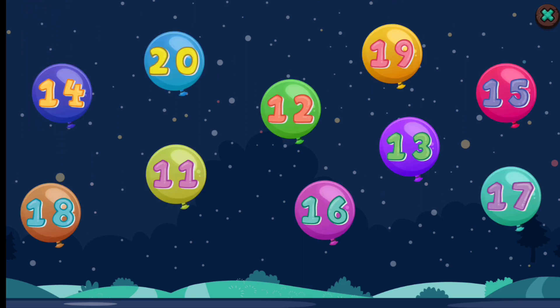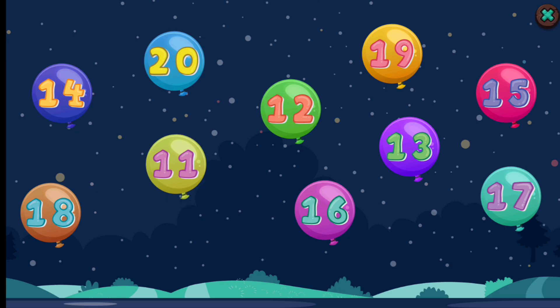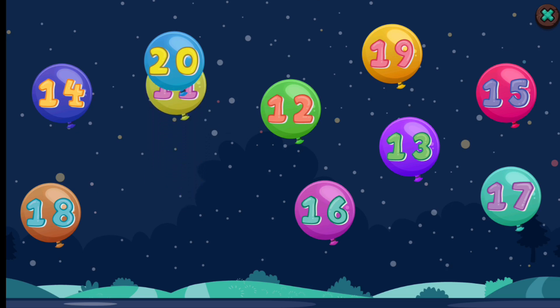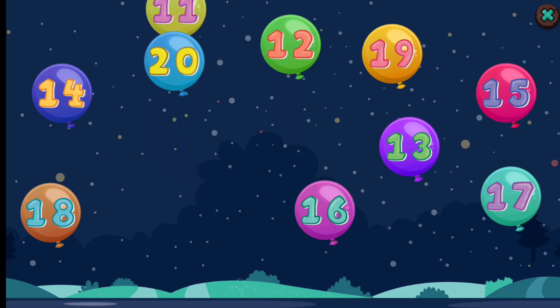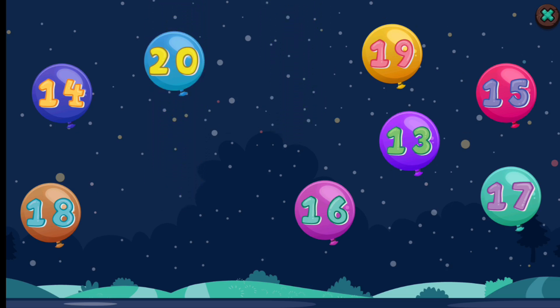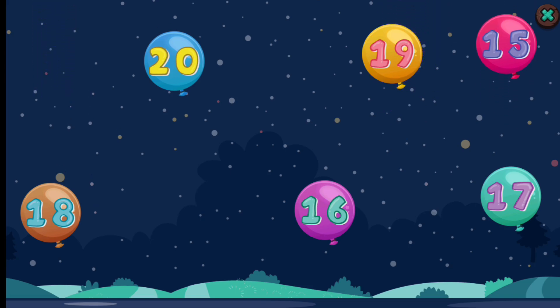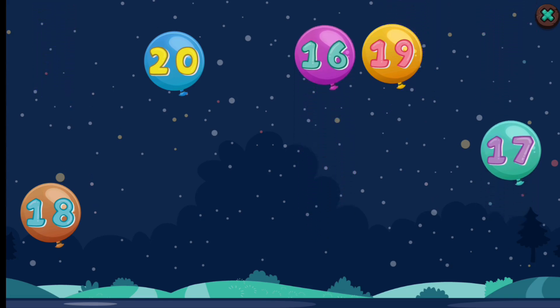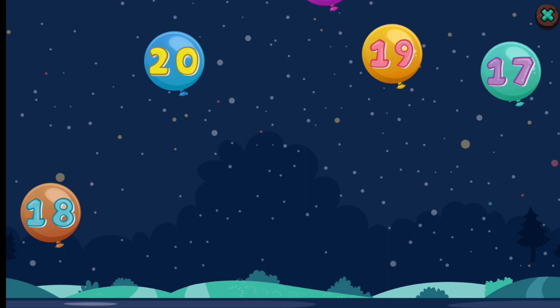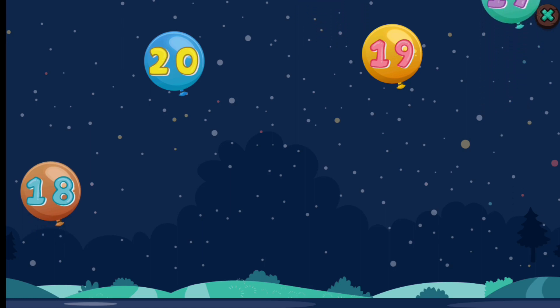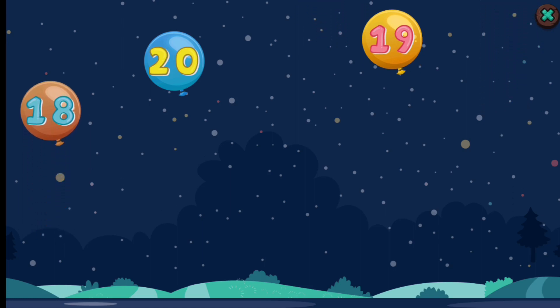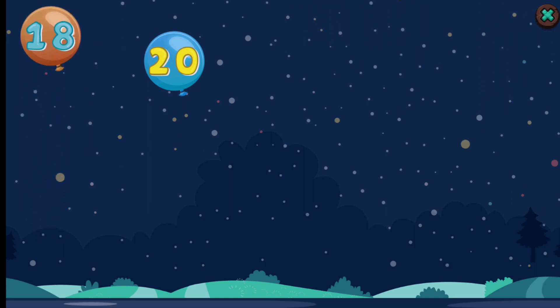Let's tap in order. 11, 12, 13, 14, 15, 16, 17, 18, 19